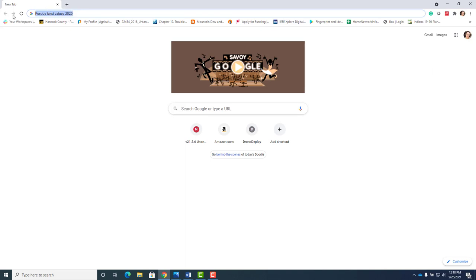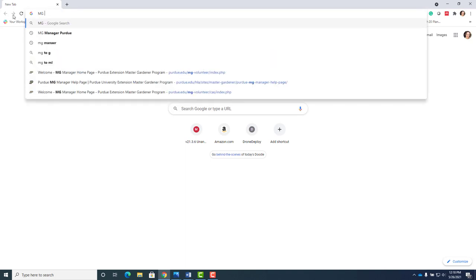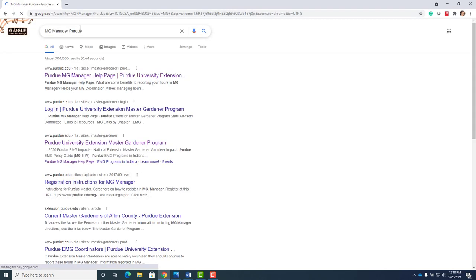The Master Gardener program relies heavily on Purdue MG Manager. I always get there by doing MG Manager Purdue in my search box and I go here.